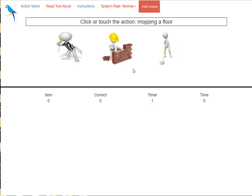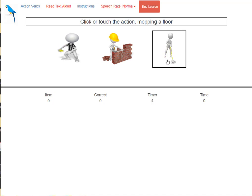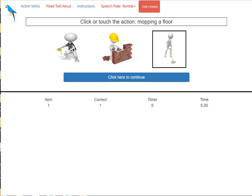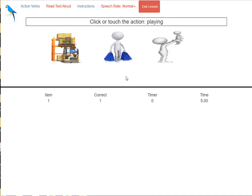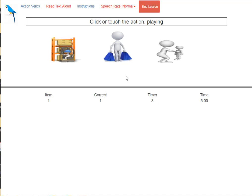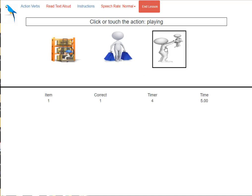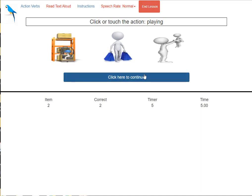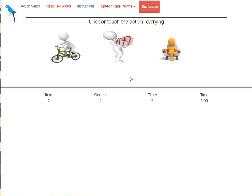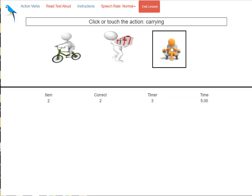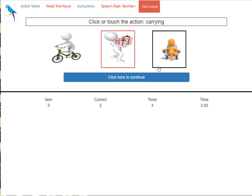Click or touch the action, mopping a floor. John, yes. Click or touch the action, playing. John, yes. Click or touch the action, carrying. No, the correct action is displayed.